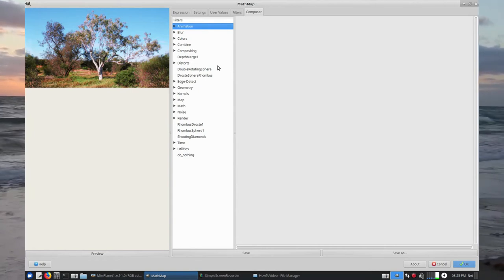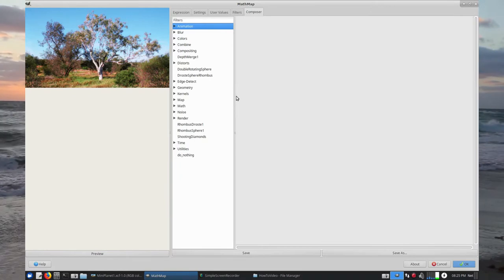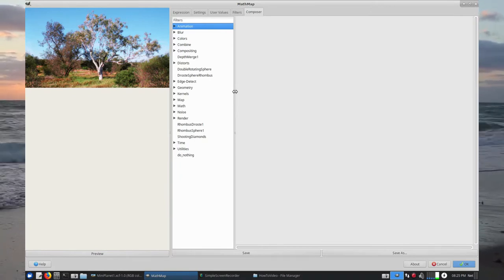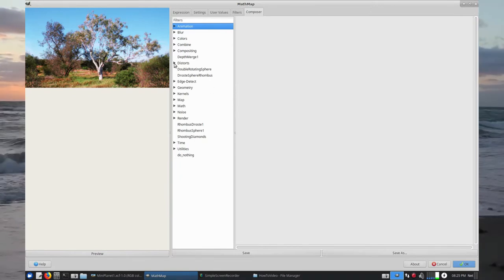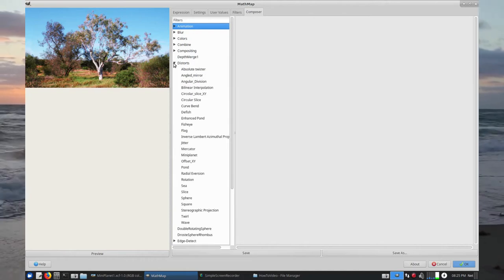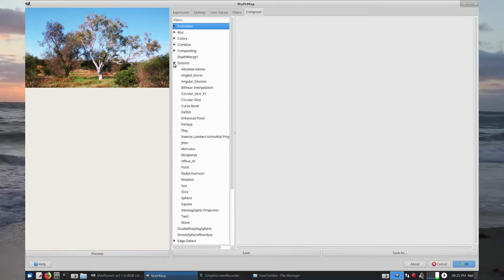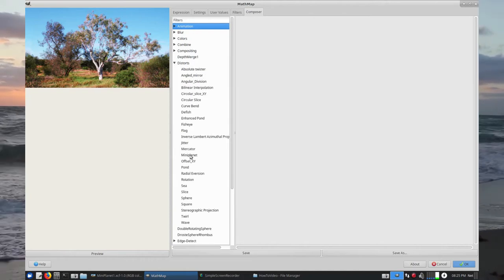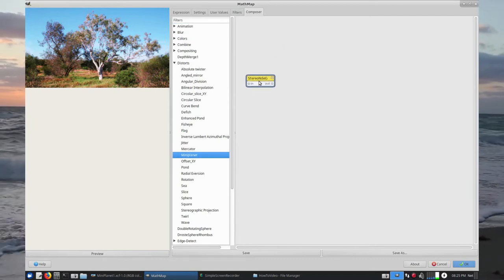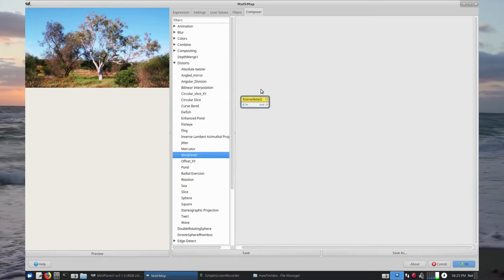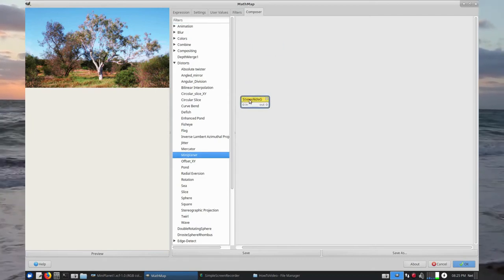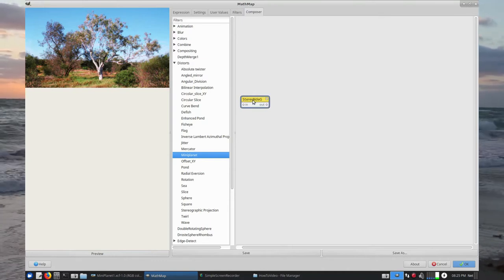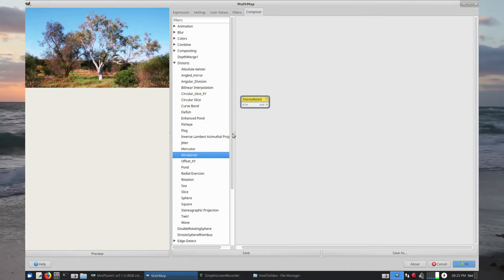Composer shares a tab with the list of Filters, and we'll see exactly why that is right now. We're going to chain some of the filters together. The first one is Distort Mini Planet.